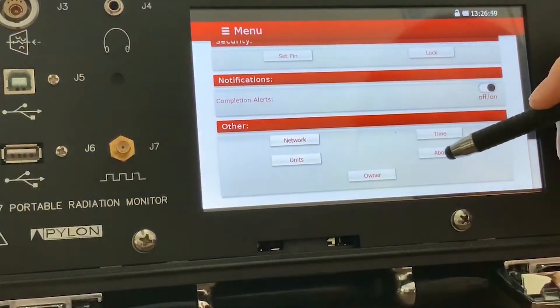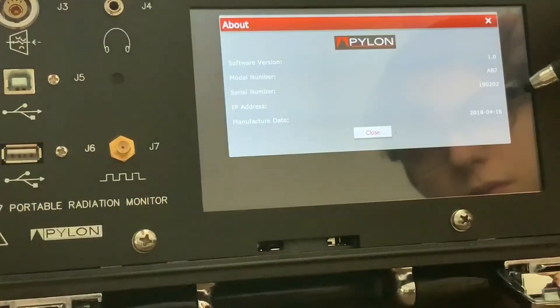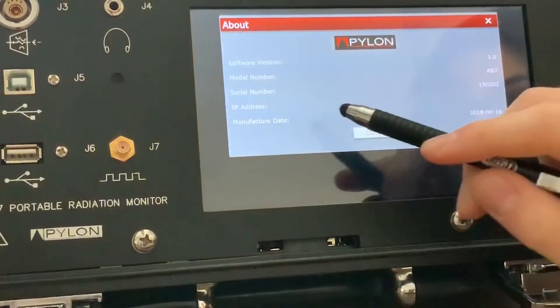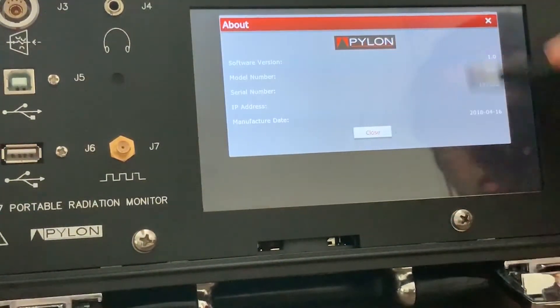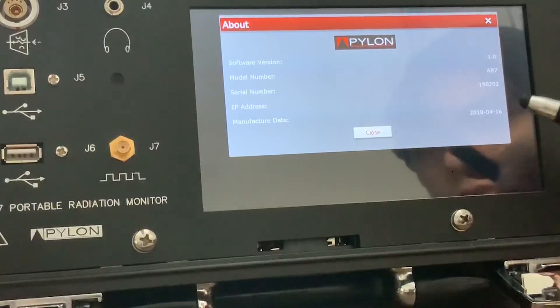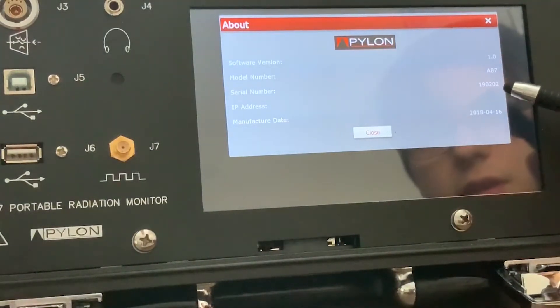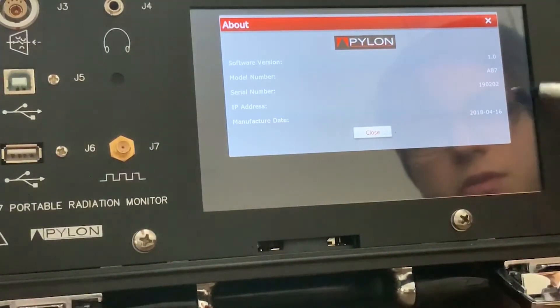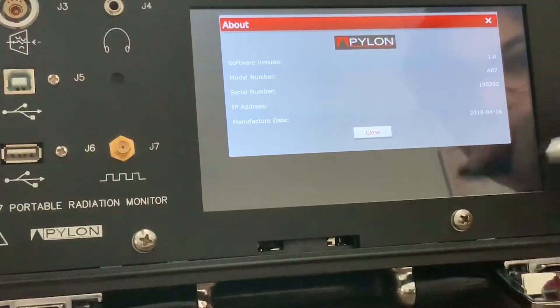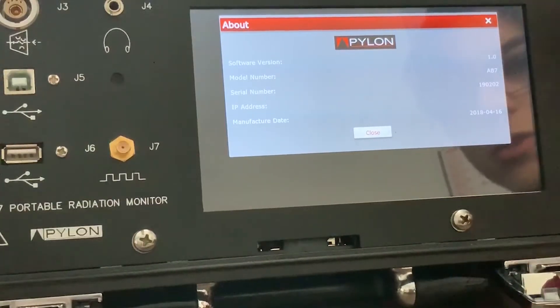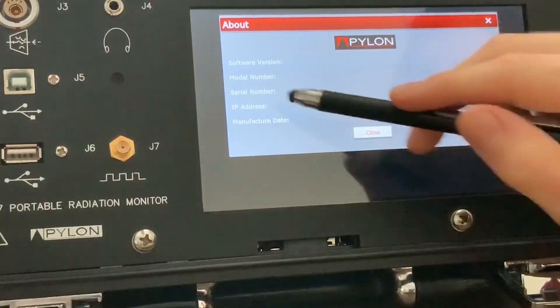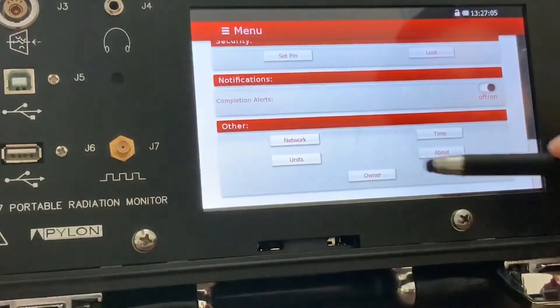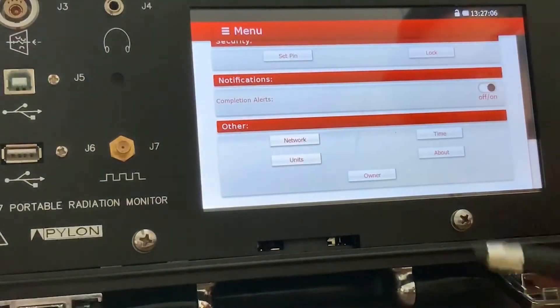And about page, which gives you information on connectivity, also the software version. So you can see that here the serial number is 19-0202. That's what we would use to connect to it in a browser. Or you would use the IP address, but there's currently none right now because it's not connected to anything.